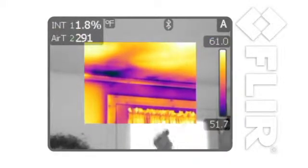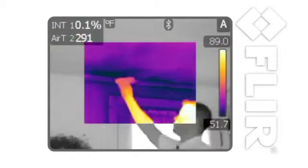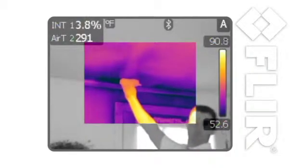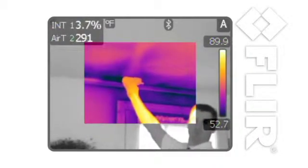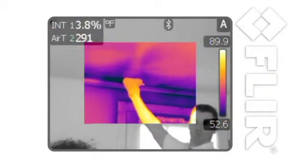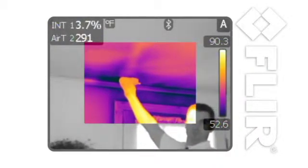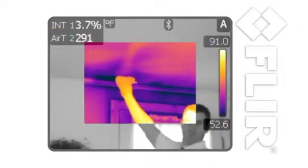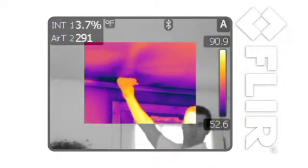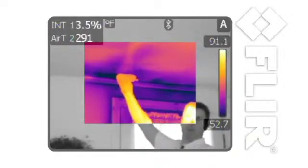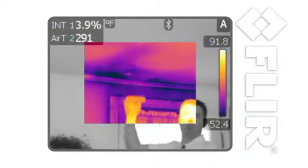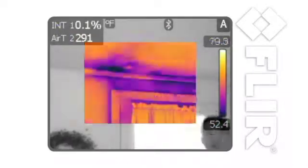FLIR's new meter link capability allows you to wirelessly connect an X-Tech clamp or moisture meter directly to the camera and annotate your infrared images with the vital diagnostic data you need to fully understand and document the severity of a problem.